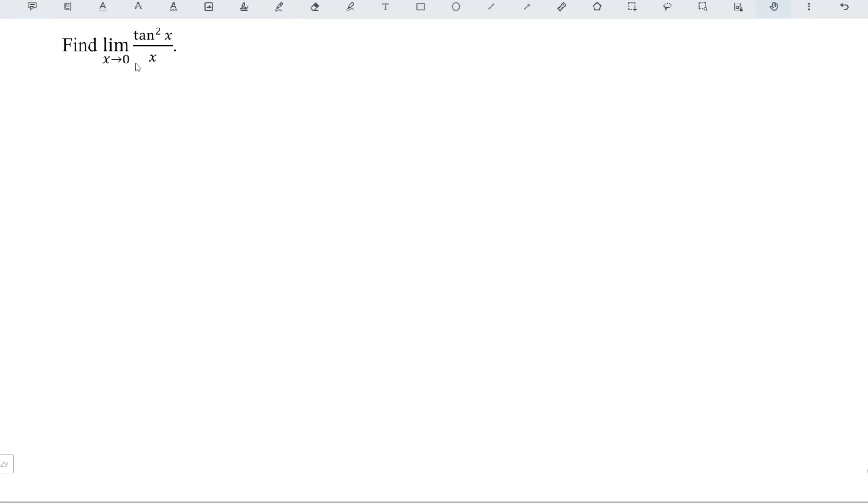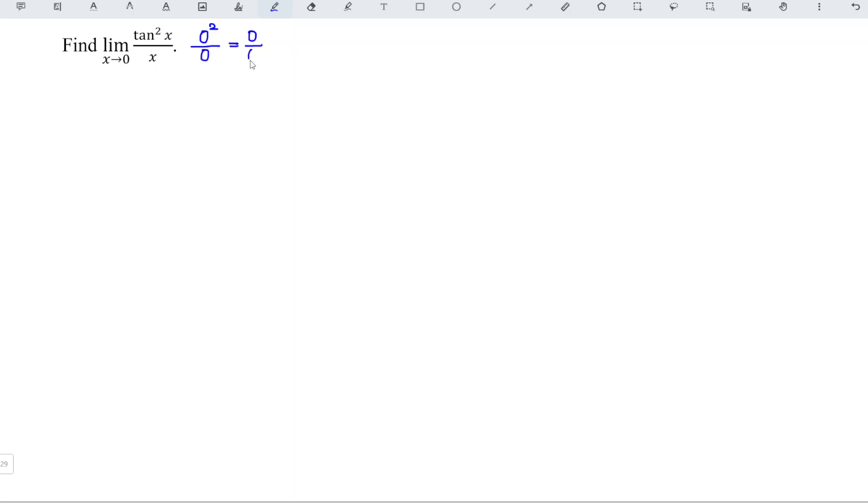When we substitute 0 to the tangent function, we have 0, which means that the numerator we obtain 0 squared, and the denominator is also 0, which is 0 over 0, and this is indeterminate form.